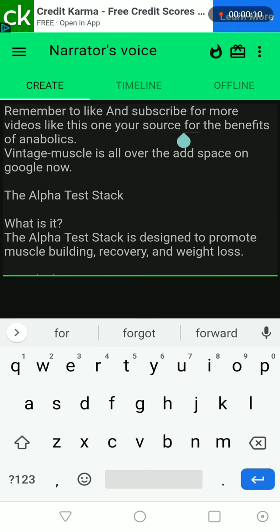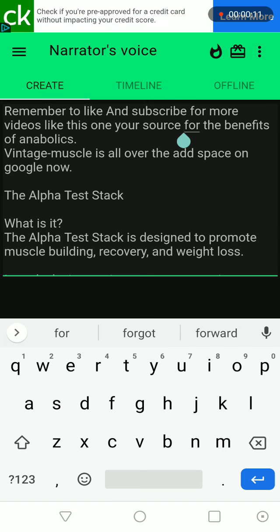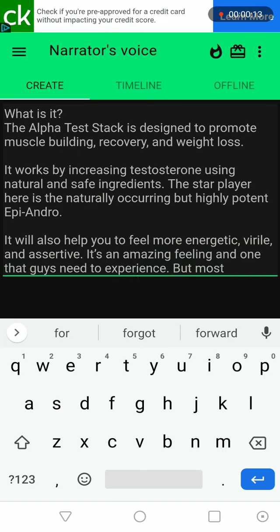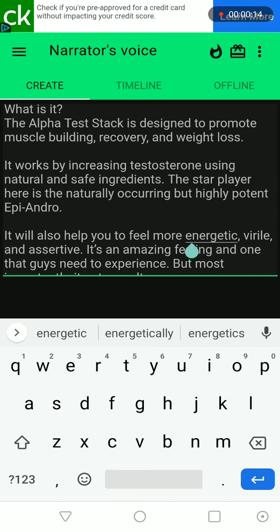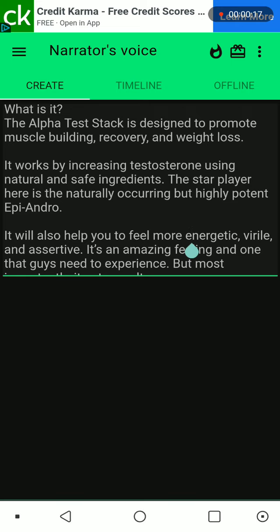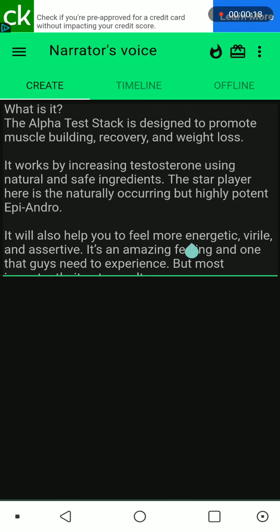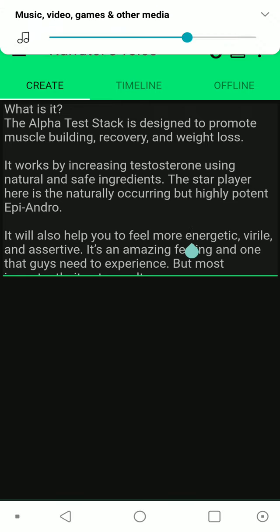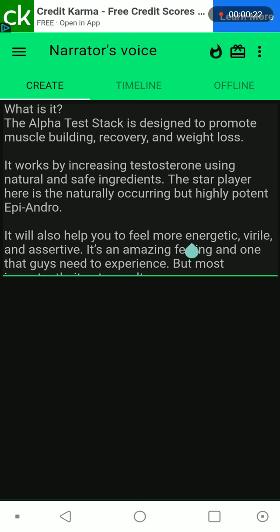The Alpha Test Stack - what is it? The Alpha Test Stack is designed to promote muscle building, recovery, and weight loss. It works by increasing testosterone using natural and safe ingredients. The star player here is the naturally occurring but highly potent epiandroid.